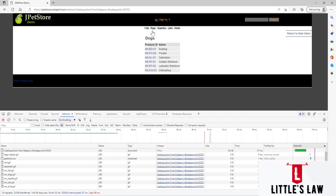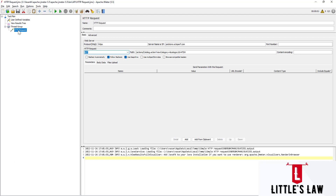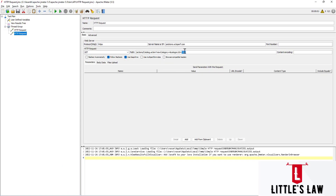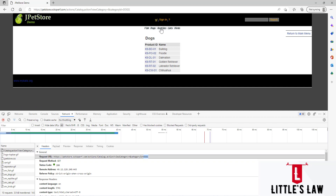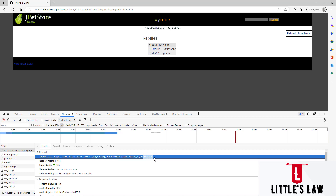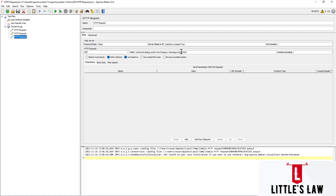Now let's move to the next request, which is dogs. I'm clicking on dogs, and here you can see the same URL structure. So we'll duplicate this request. Now we have fish and the second one is dogs — let's paste that value. Then let's go to the third option, reptiles, which is the same thing. Let's copy reptiles, duplicate this request, and paste reptiles into the third one.